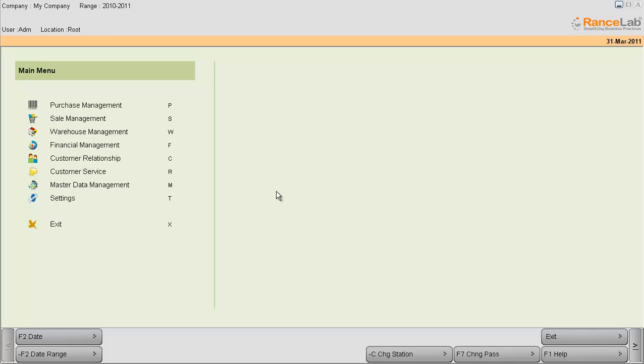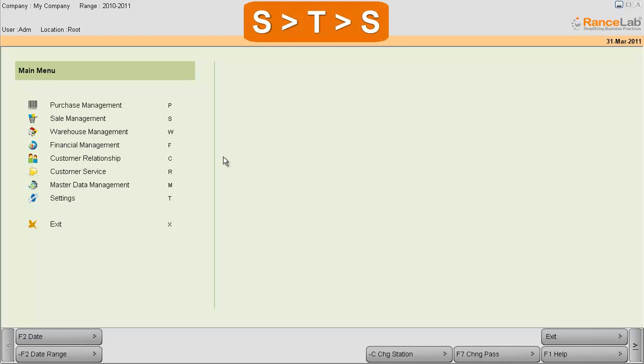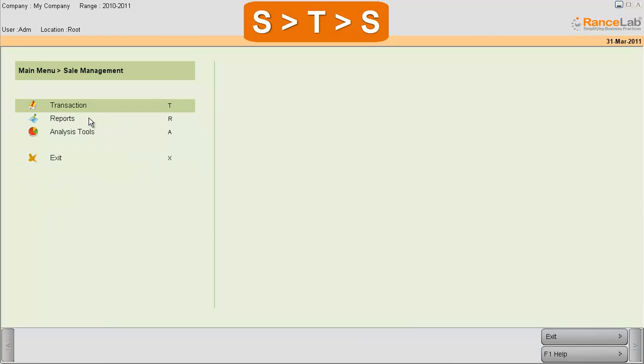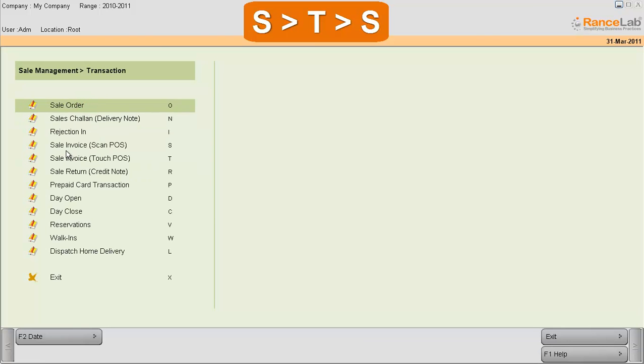Welcome to RansLab Fusion Retail 6 video tutorial. In this tutorial we will discuss designing window printing files. Go to Sale Management, Transactions, and Sale Invoice Scan POS.